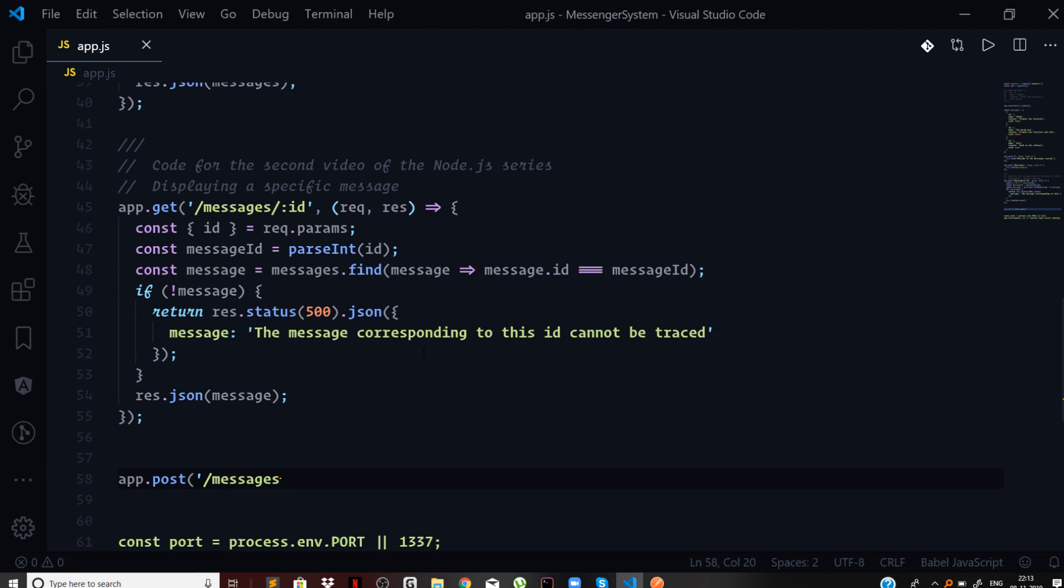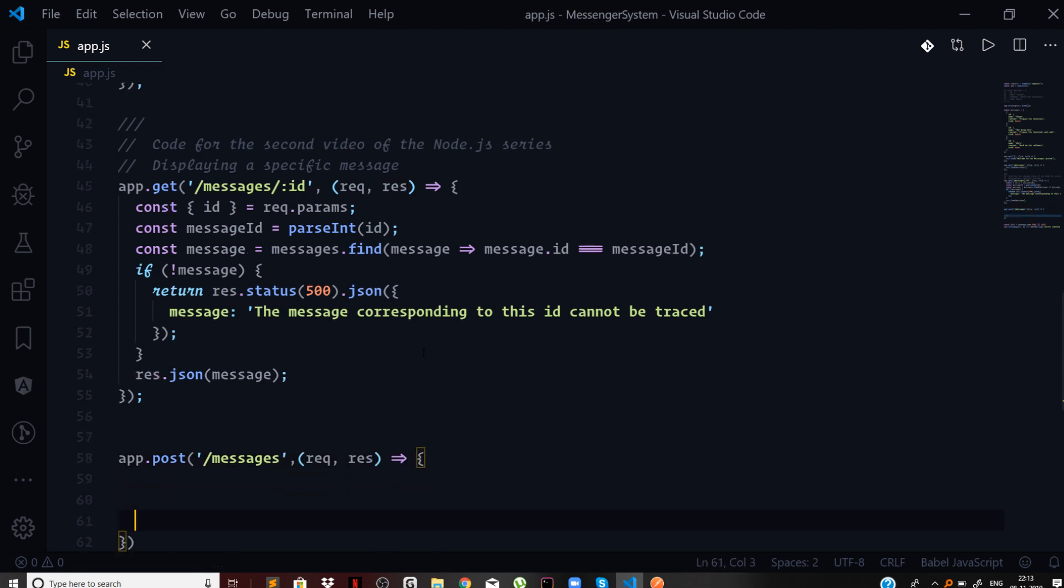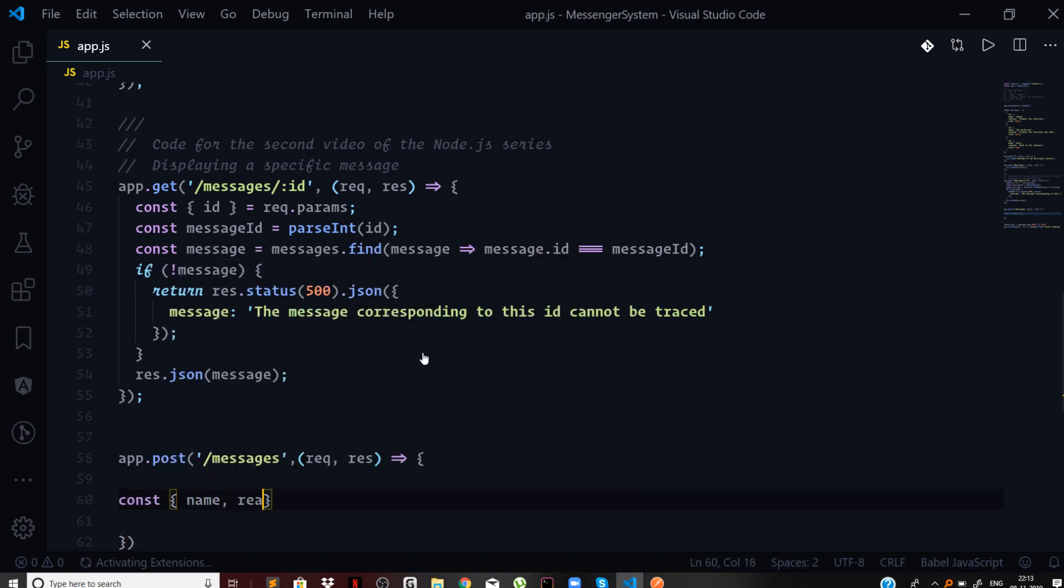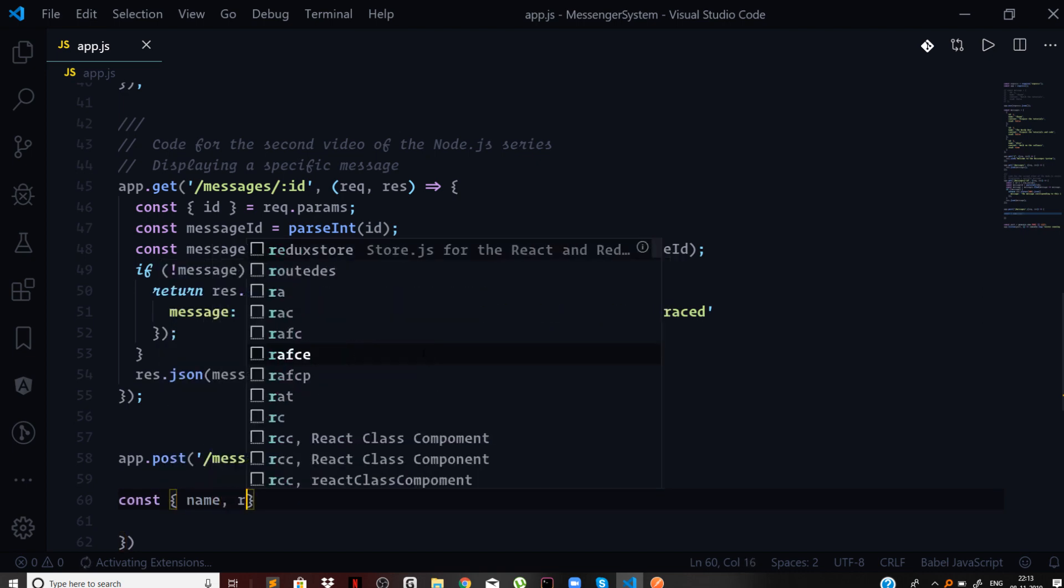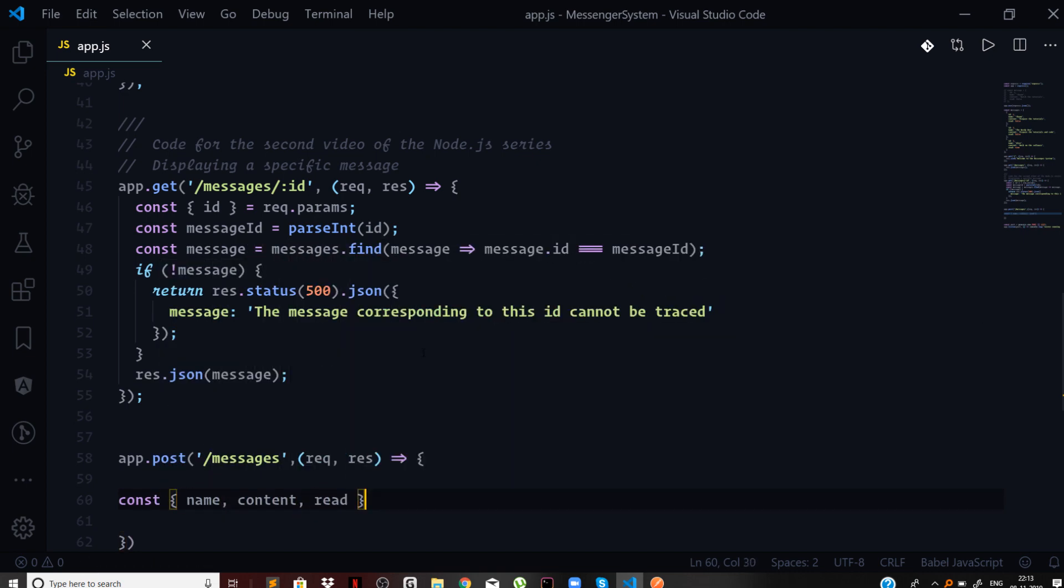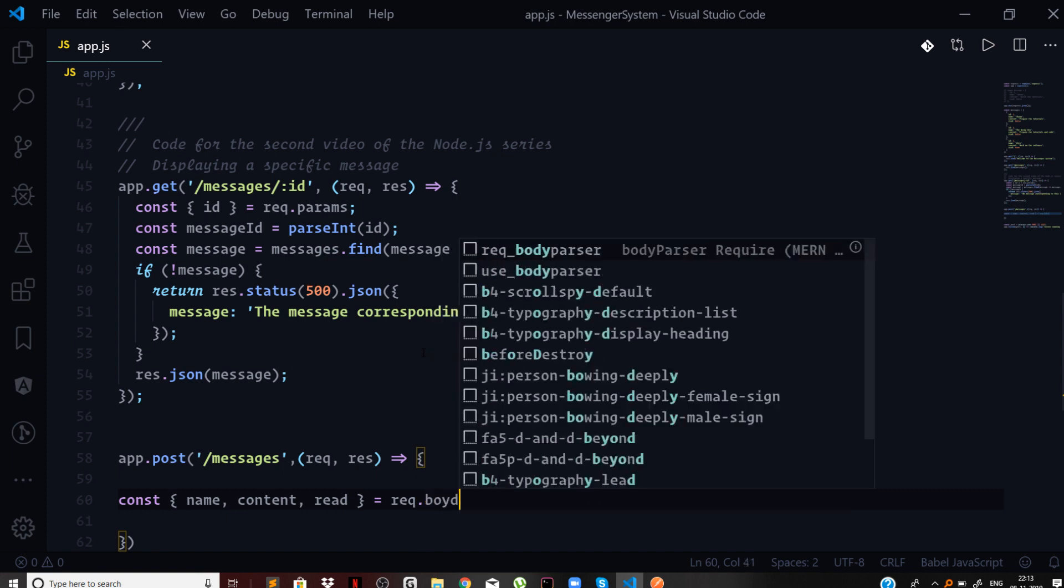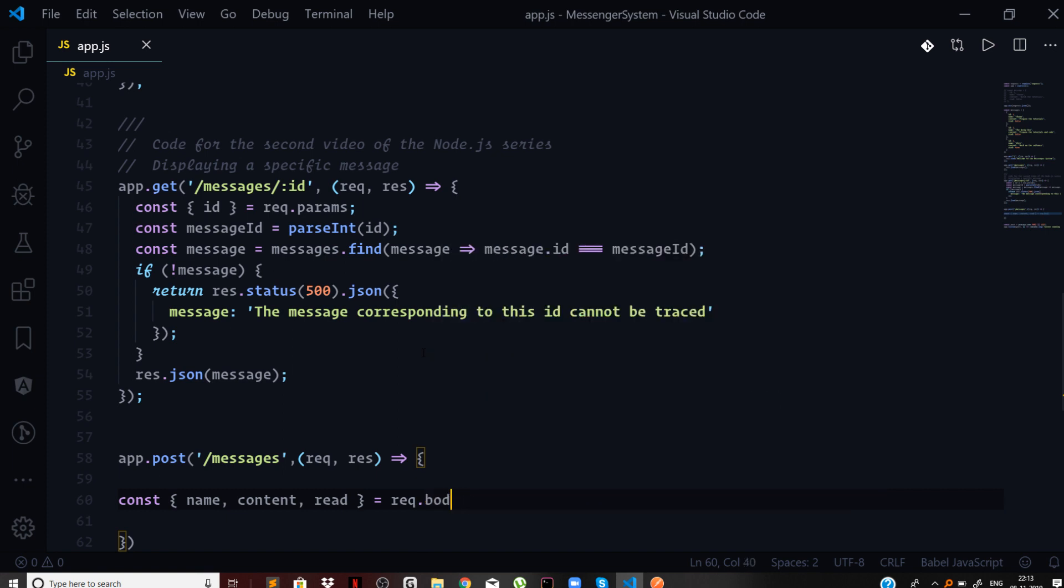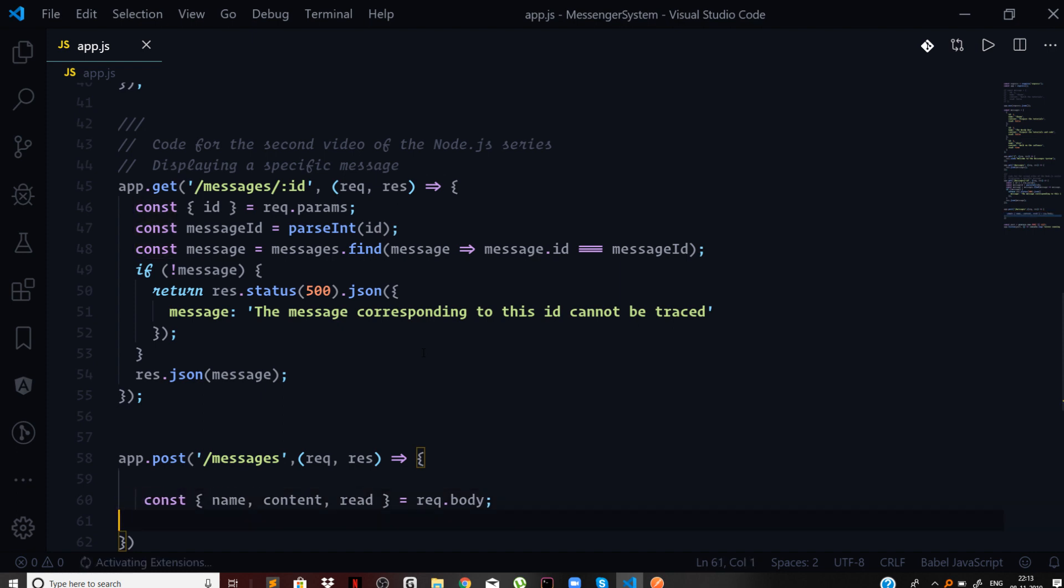The handler for this will take a request, server response, and then we need to tap these fields which is the name, content, and the read property. This will come from request.body because of the parsing that we can do on the incoming request body that the client will send via form or via some Postman client.